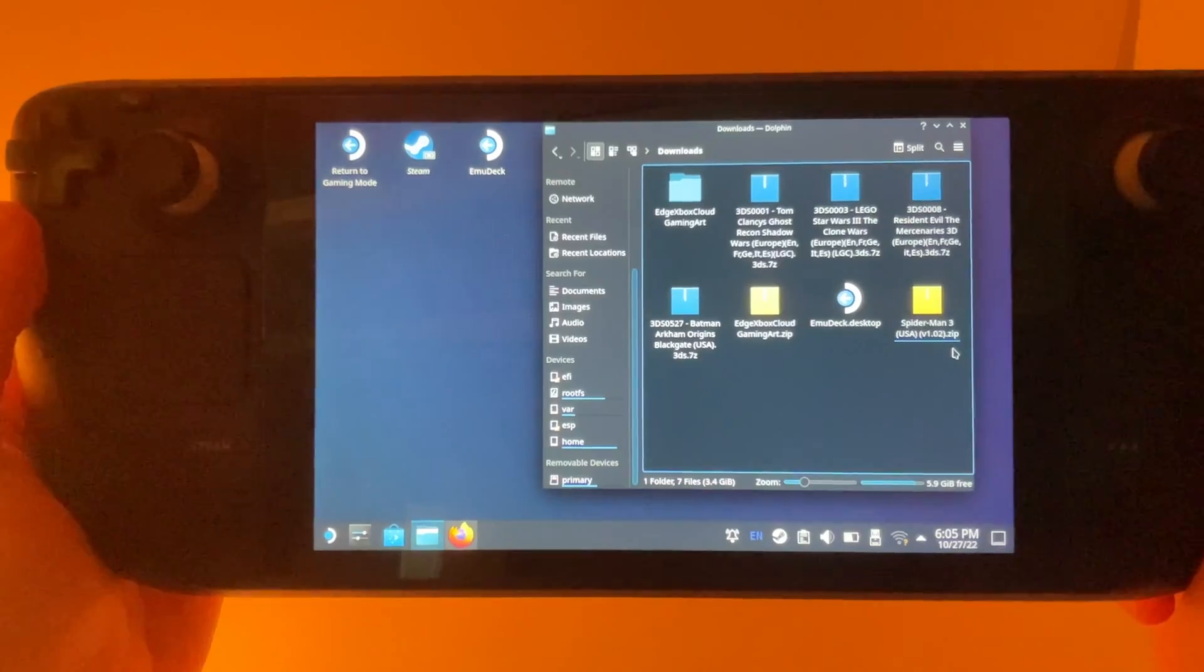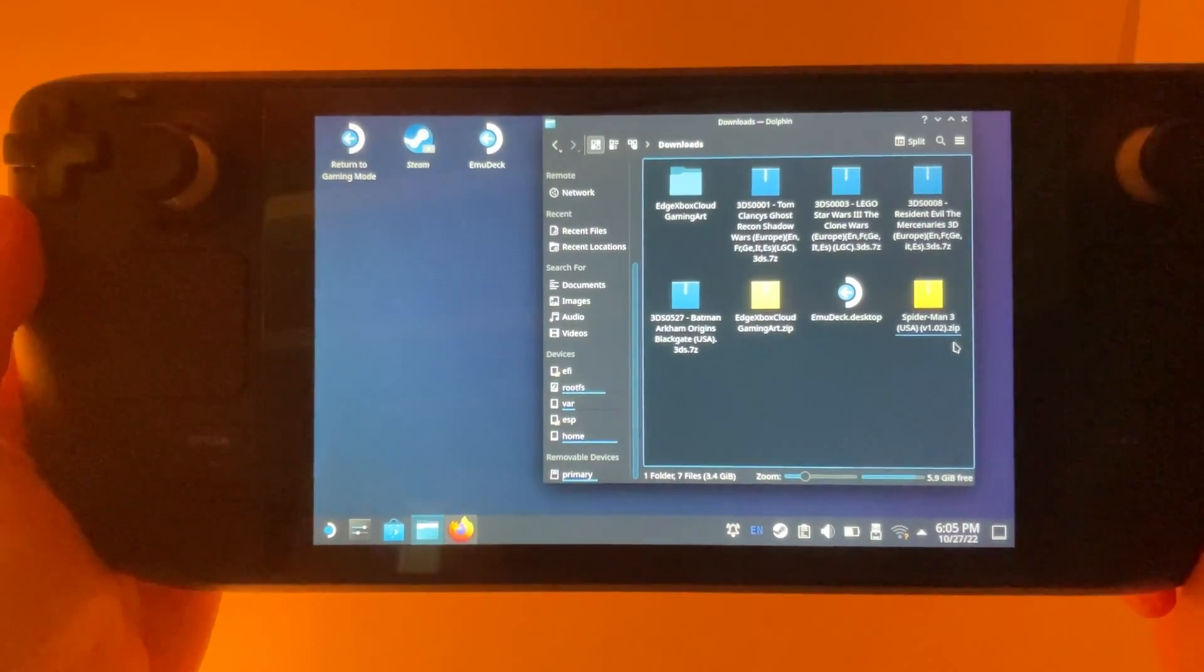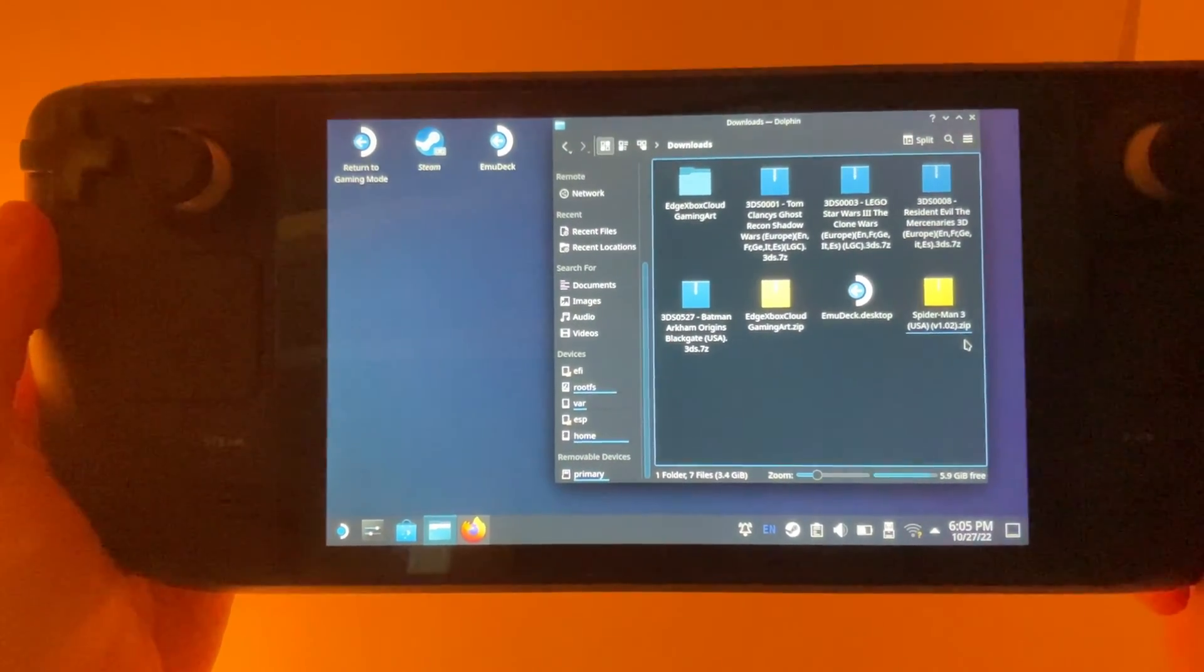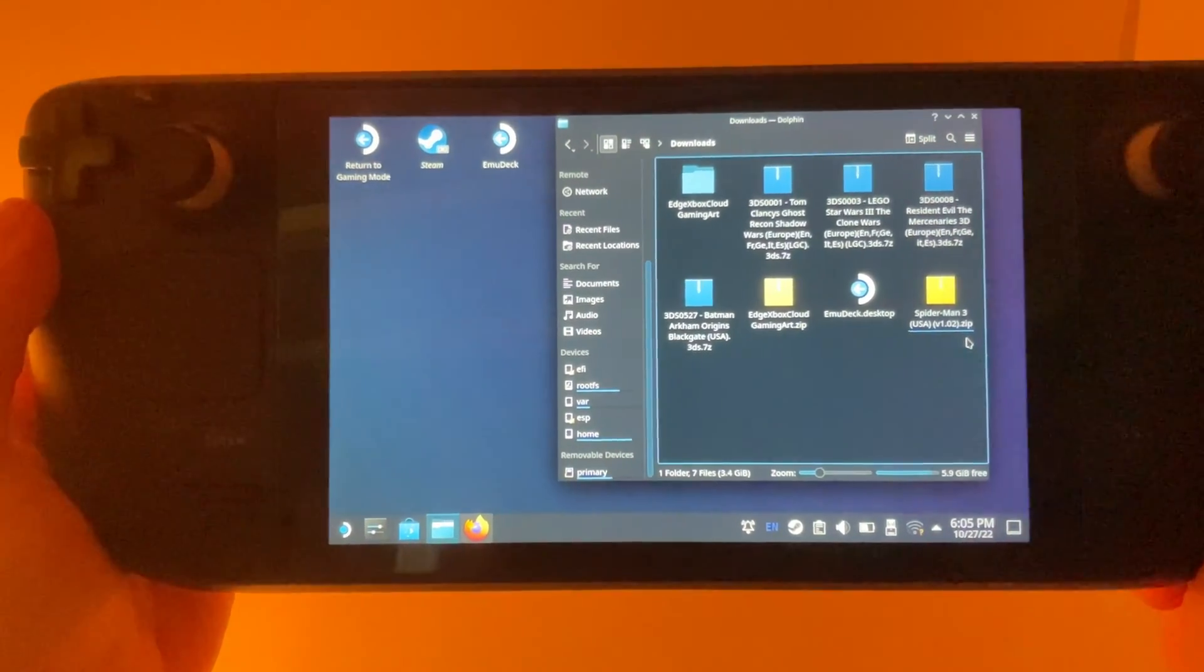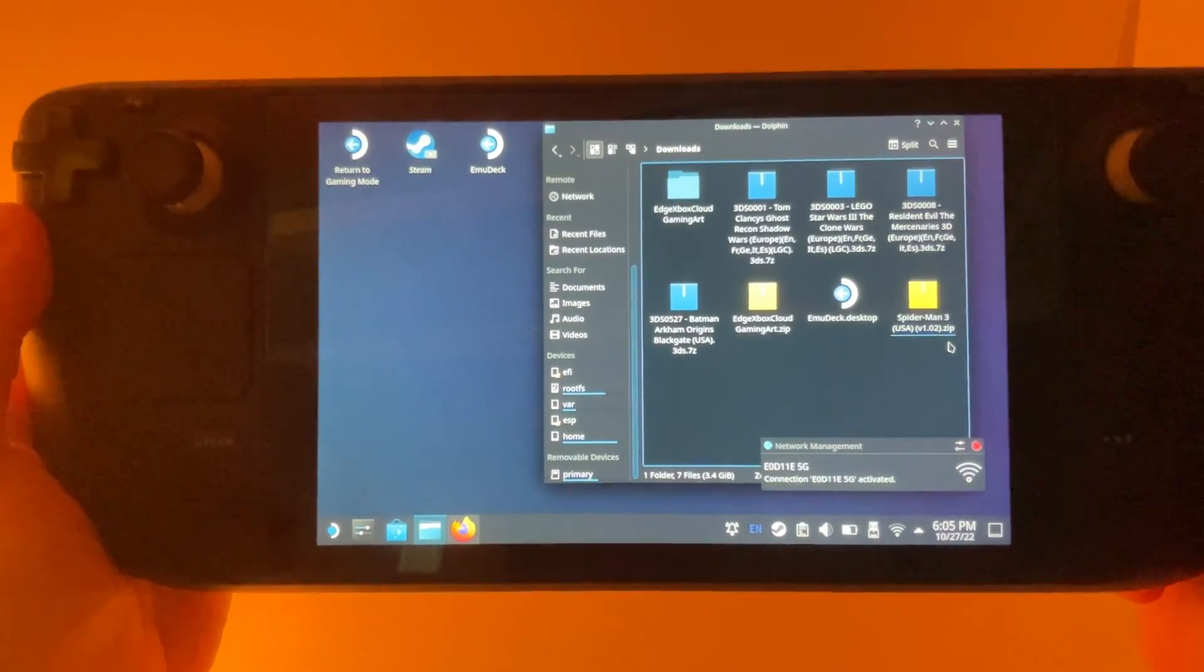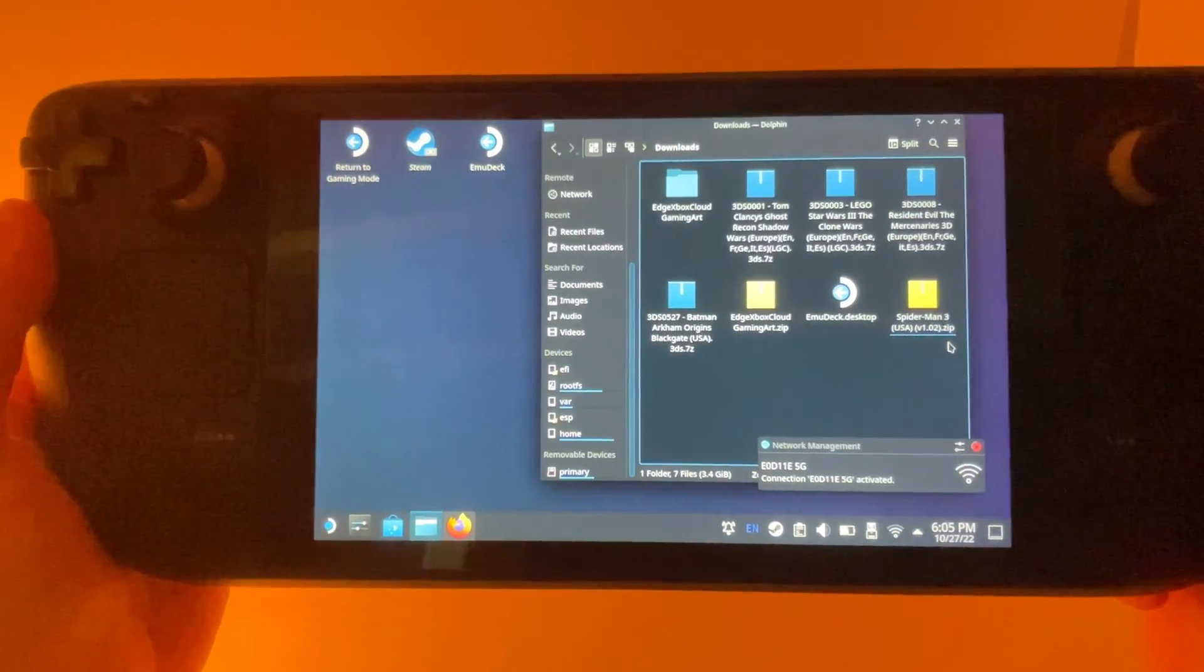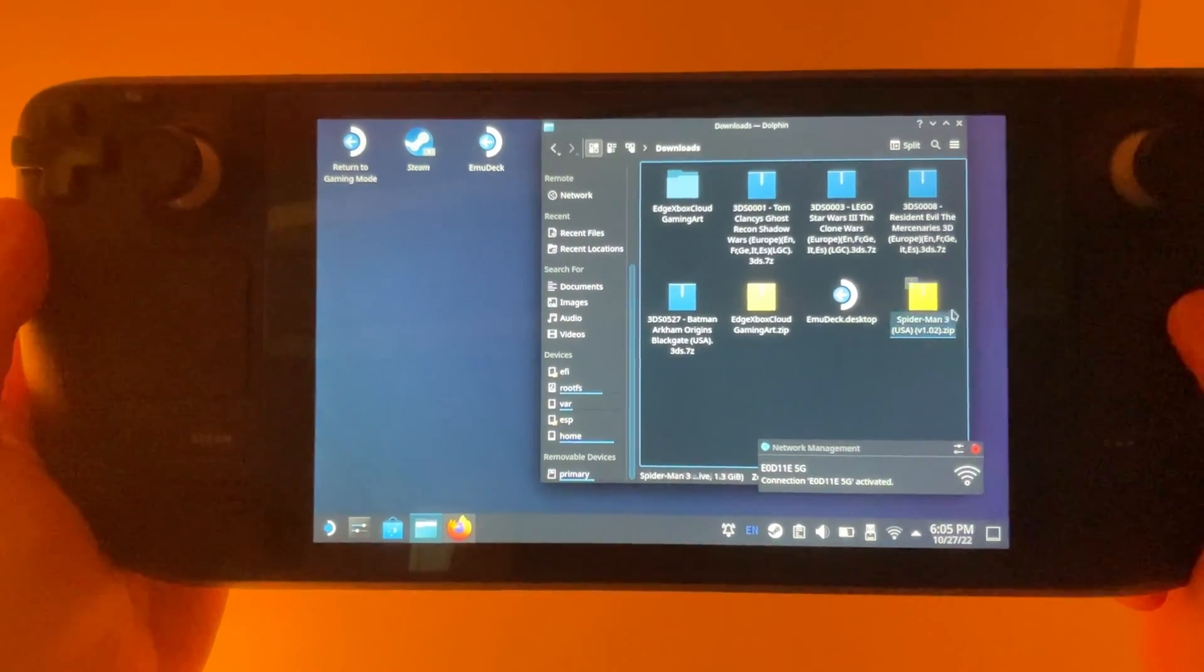I can't show the process of actually downloading the ROMs because I'll get in trouble with YouTube, but if you do a simple Google search, you'll surely find something.